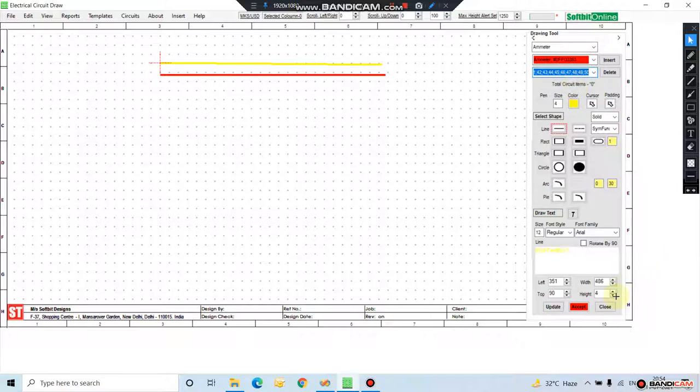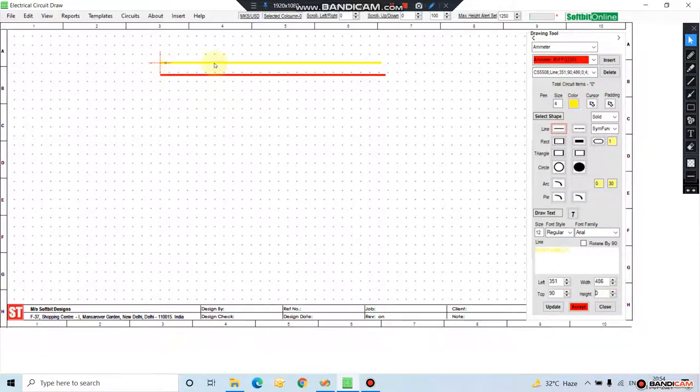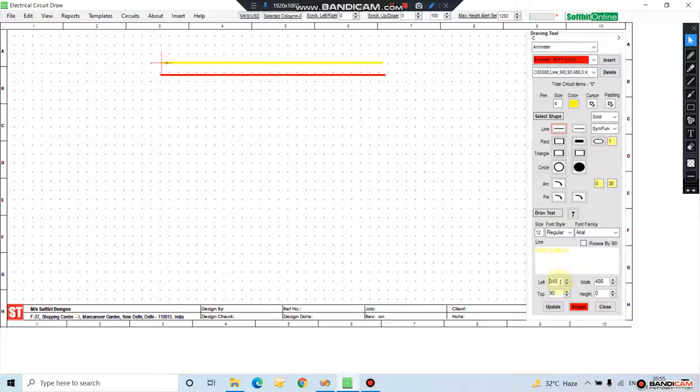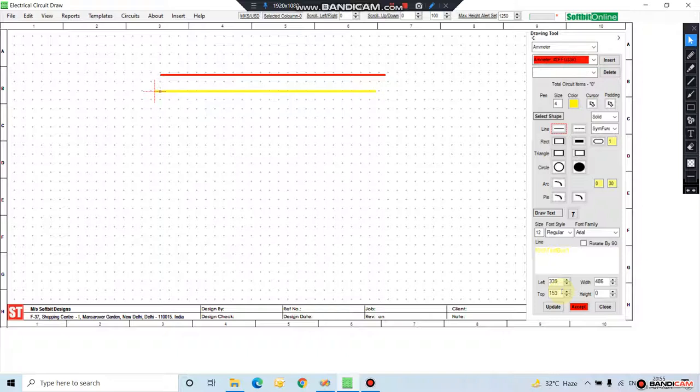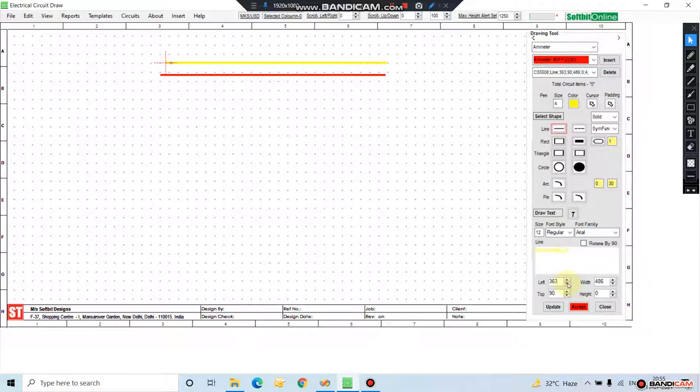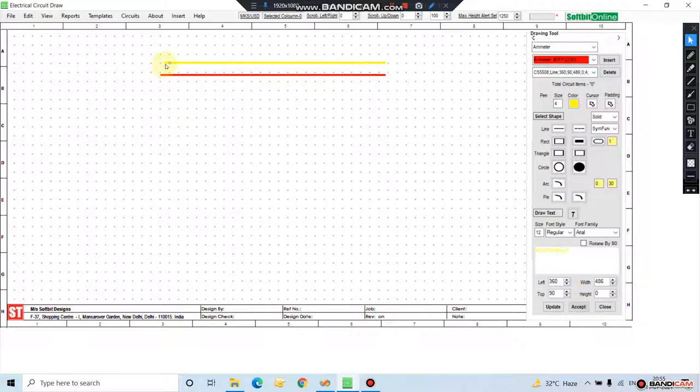Again select it, make it zero to make it a straight line. You can select this, this is the selection point. Click here, this line is selected. From here you can move it left and right, up and down. From escape you can remove this selection.